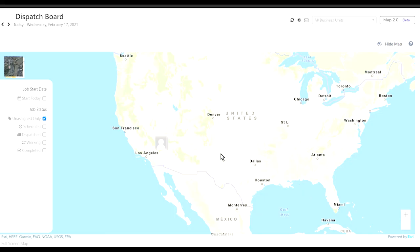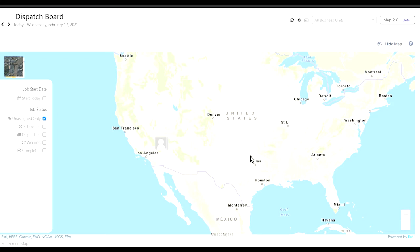You have a map over here and whenever your technician logs into the software through their tablet or phone it registers their location as well, and that's how you're able to track your guys.